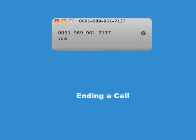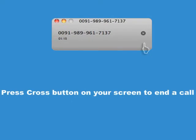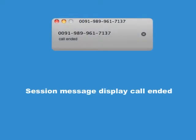Ending a Call. Press the Cross button on your screen to end a call. The session message will display 'Call Ended.'